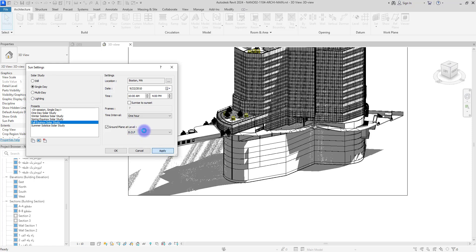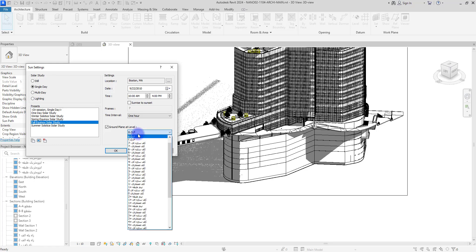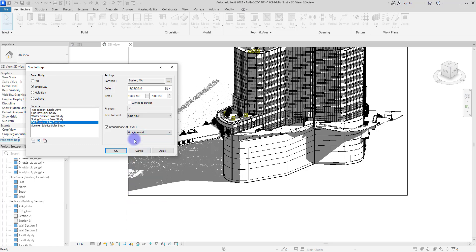And from here we can change our ground level, so we get accurate shadows. My ground level is here and now you can see how different the shadow is.